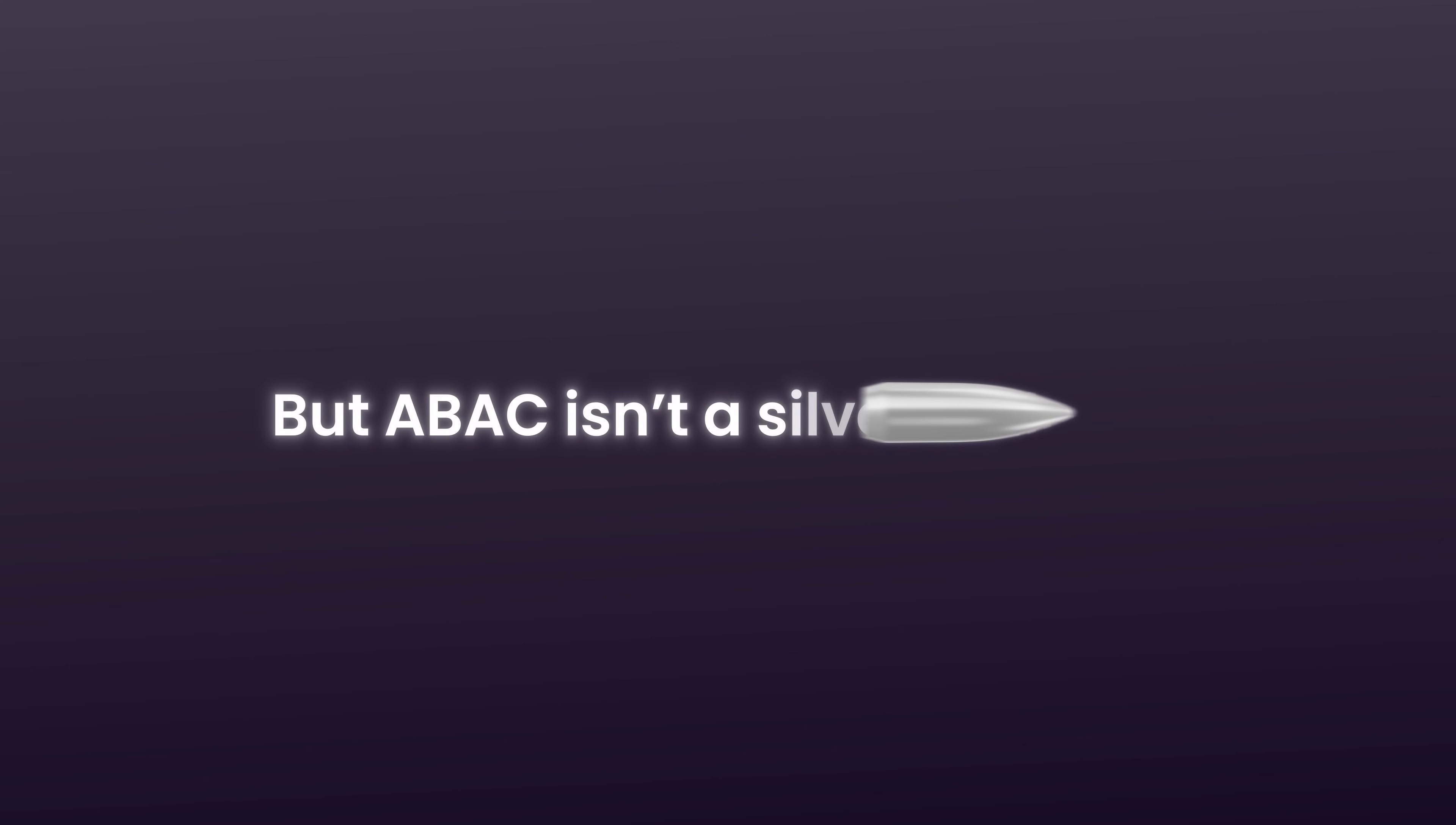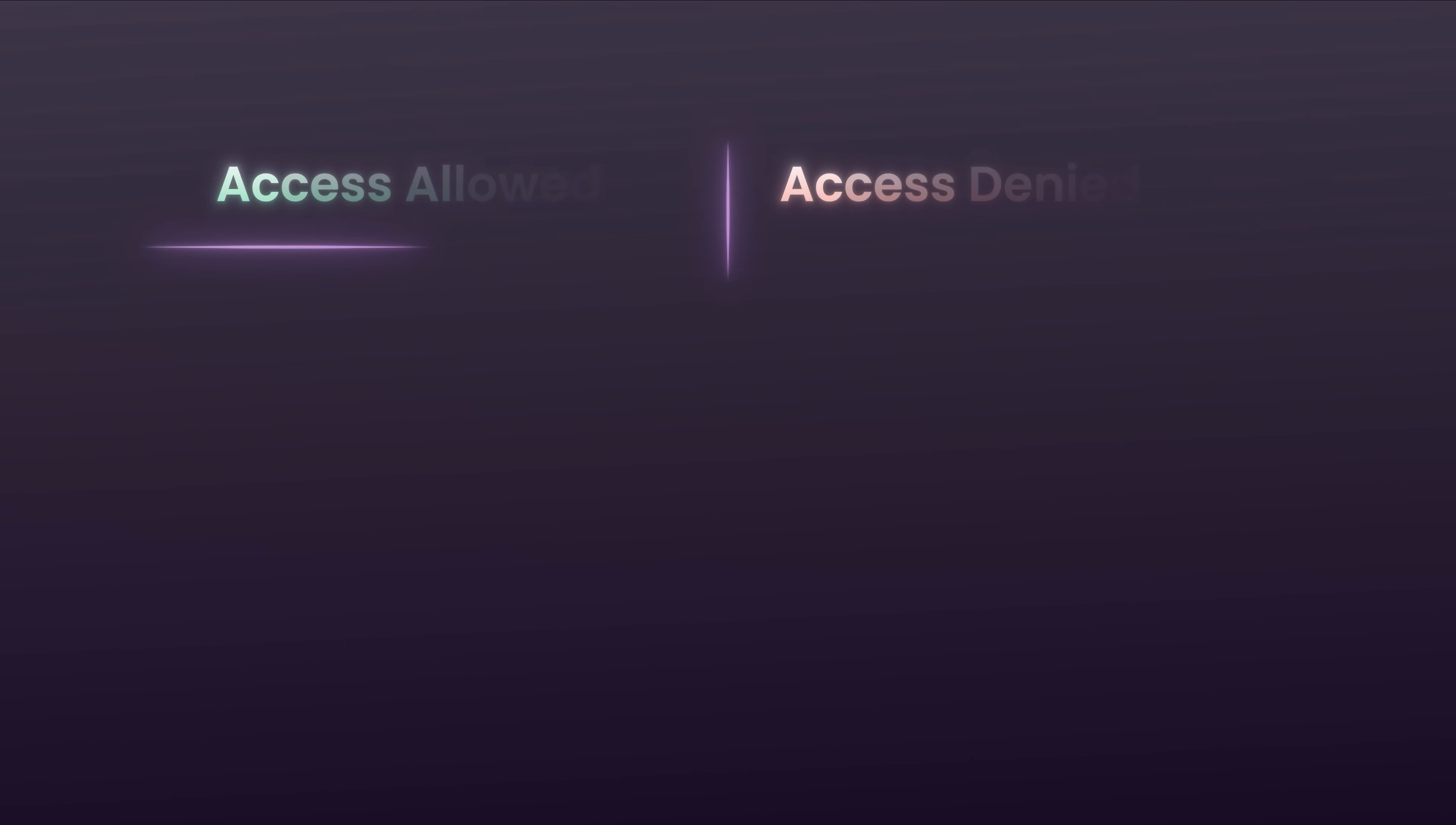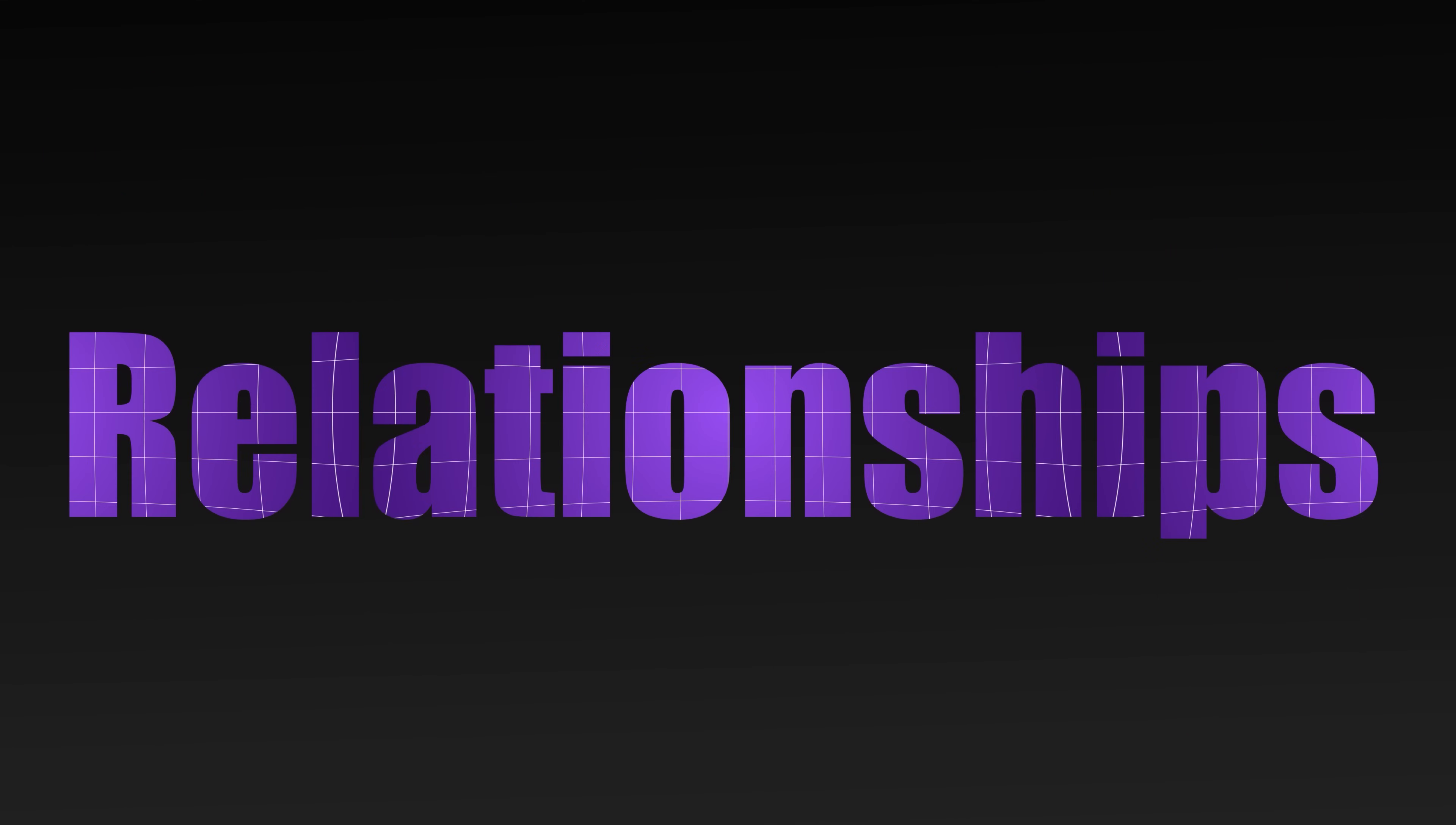But ABAC isn't a silver bullet. It requires good data hygiene and a clear policy framework. Without the right tools, policies can become hard to audit and test. That's where solutions like Permit.io bring clarity and control. Not all access decisions can be captured with roles or attributes. Sometimes access is about how users and resources are connected. But even context wasn't enough in every case. In collaborative platforms and interconnected systems, something else mattered. Relationships.